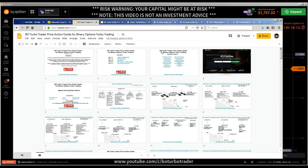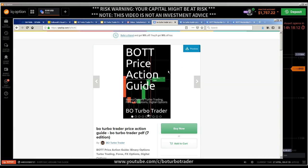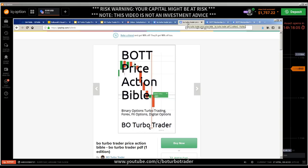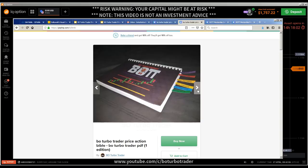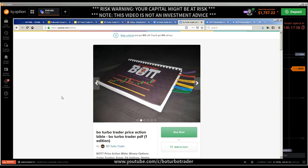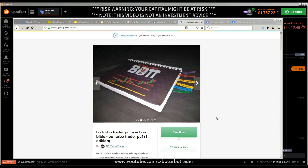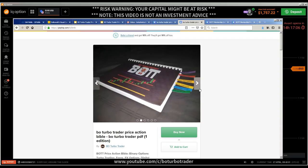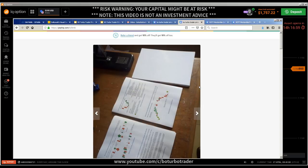Now the question comes: what is the difference between the black Price Action Guide and the white Price Action Bible? The Price Action Bible has the same concepts, but with 270 pages instead of 120. The key difference is that the Price Action Bible is not only illustrations — it also has text explanations.